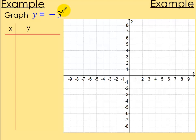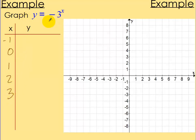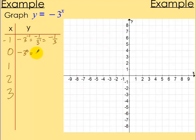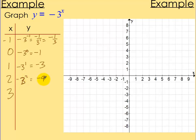Let's graph y equals negative 3 to the x power. Notice the negative is outside the exponent. Using x values negative 1, 0, 1, 2, and 3: for x equals negative 1, y equals negative 3 to the negative 1 power, which is negative one-third. For x equals 0, y equals negative 1. For x equals 1, y equals negative 3. For x equals 2, y equals negative 9. For x equals 3, y equals negative 27.